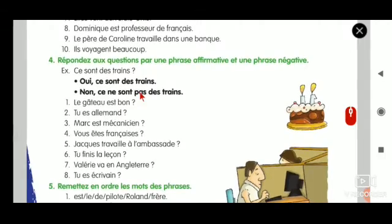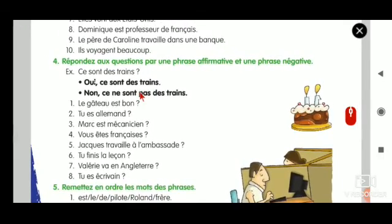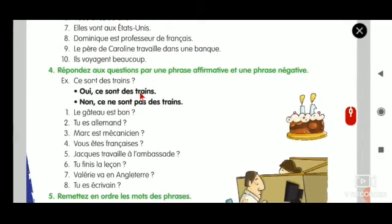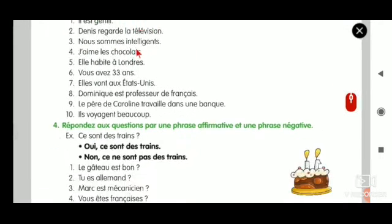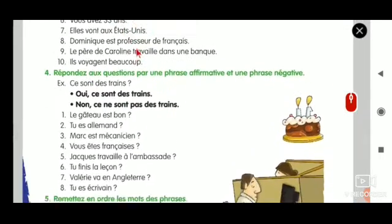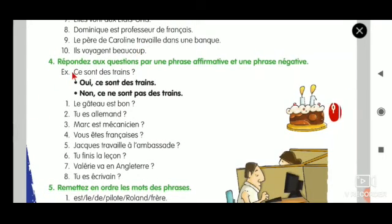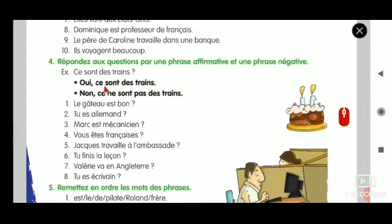Now we are going to see exercise number 4. There is no big difference between exercise 3 and 4. Exercise 3 is a positive sentence we change to negative. But exercise 4 is a question - you must be able to answer both positively and negatively.